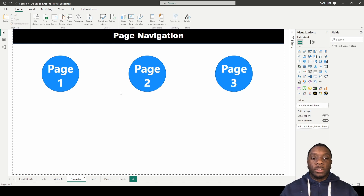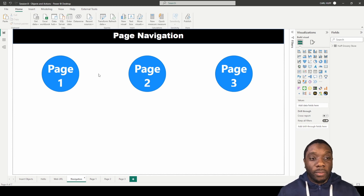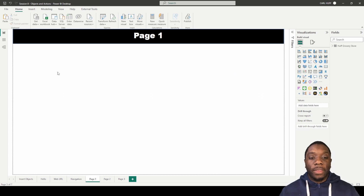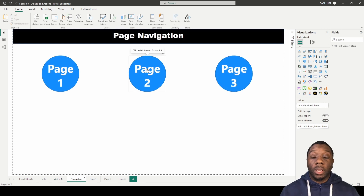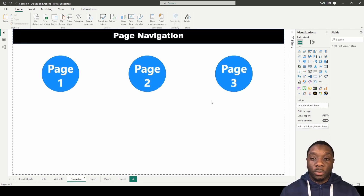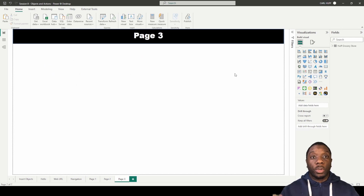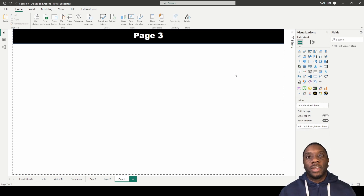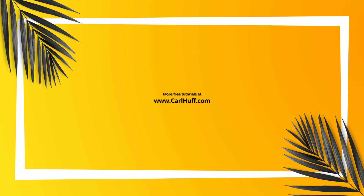Let's go ahead and test this. To navigate, hold Control and click. Clicking page one takes us to page one — that works. Control and click on page two gets us to page two — that works. And page three — boom, page three works. So now we have created page navigation shapes in Power BI and you know how to utilize page navigation.